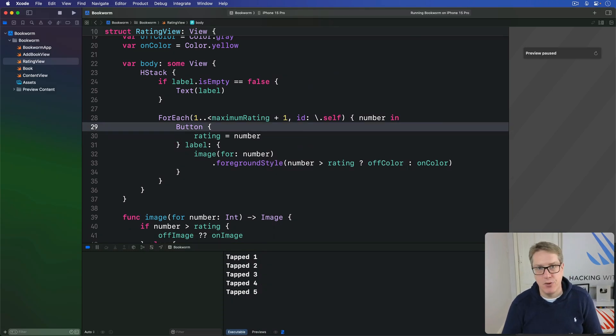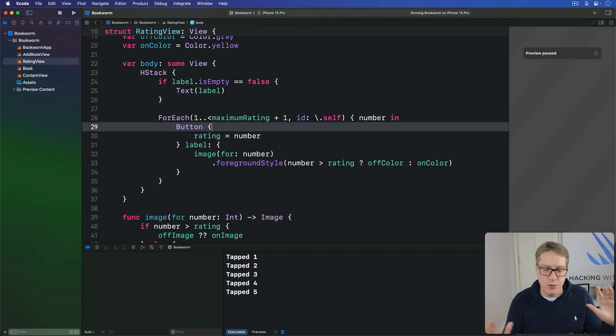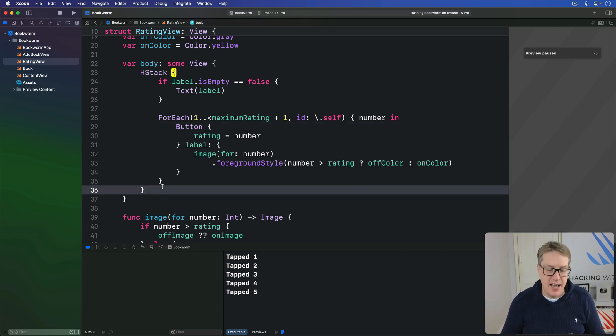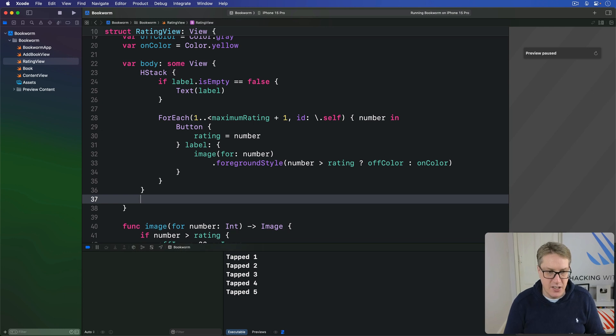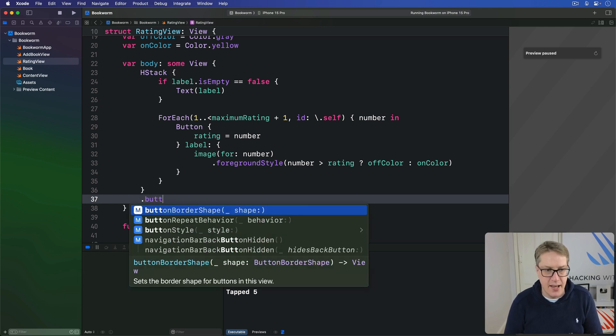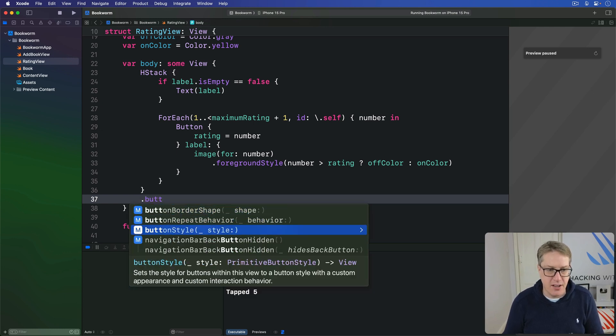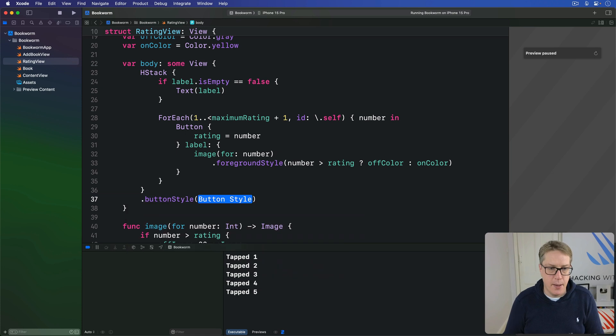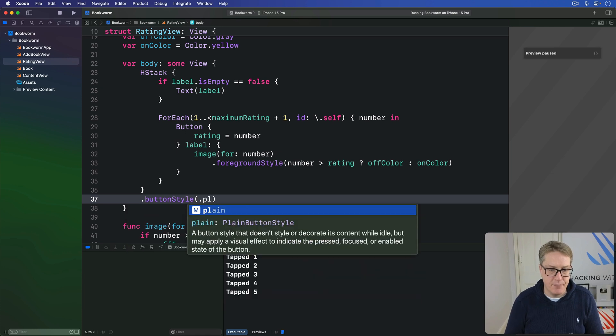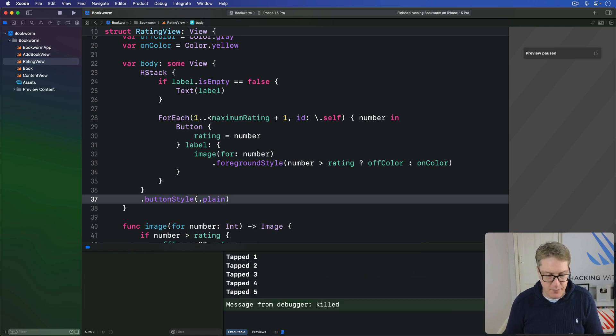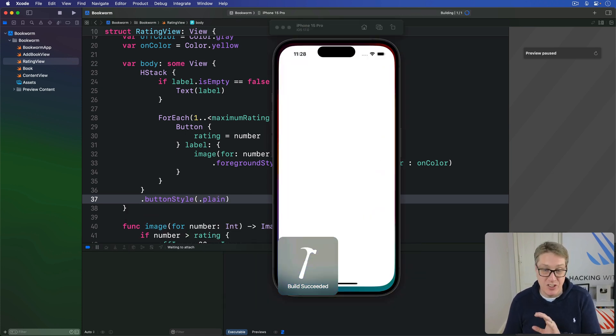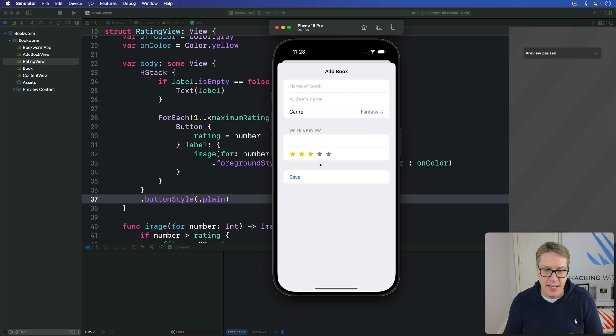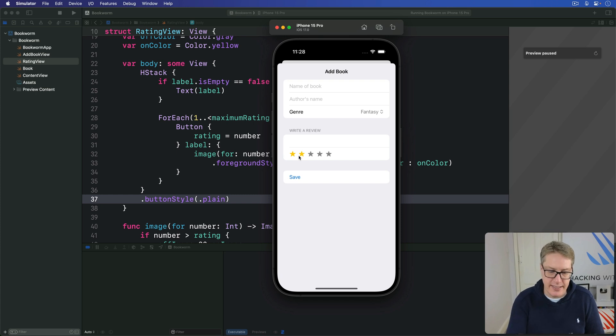We can disable the whole rows tappable thing easily. It's an extra modifier attached to this HStack here. We just say button style is plain. That makes SwiftUI treat each button individually inside the row. So here I can say four or one or five smoothly, and it works correctly.